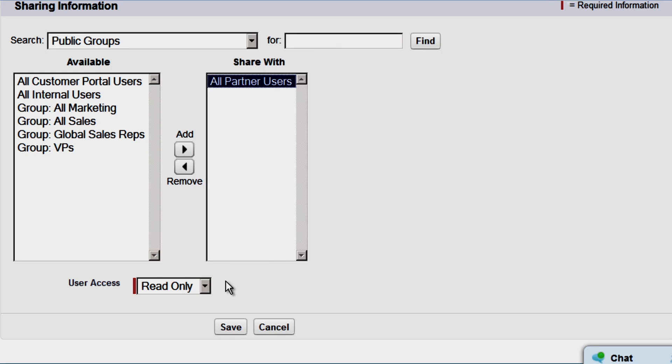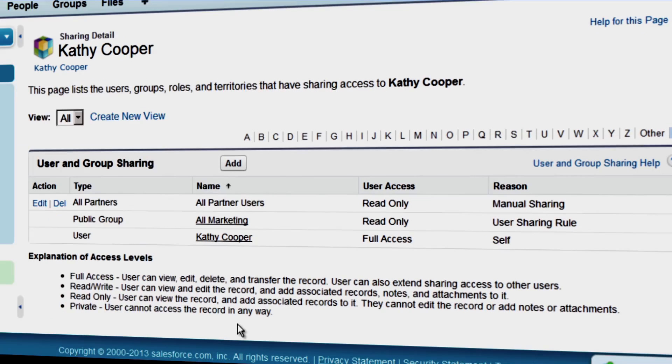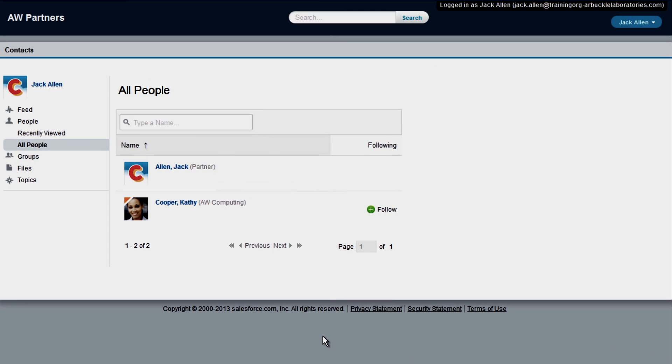Great! Now let's check in on one of our partners just to make sure he can see Kathy. We'll log in as Jack Allen, one of our partners. We can see that he can now collaborate with Kathy in the community because of the manual share we just created.